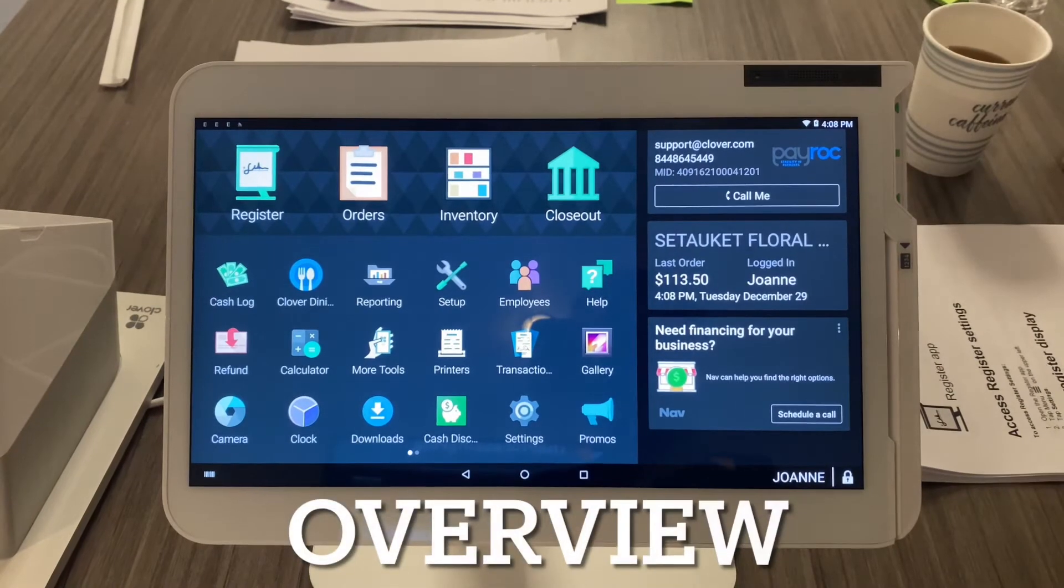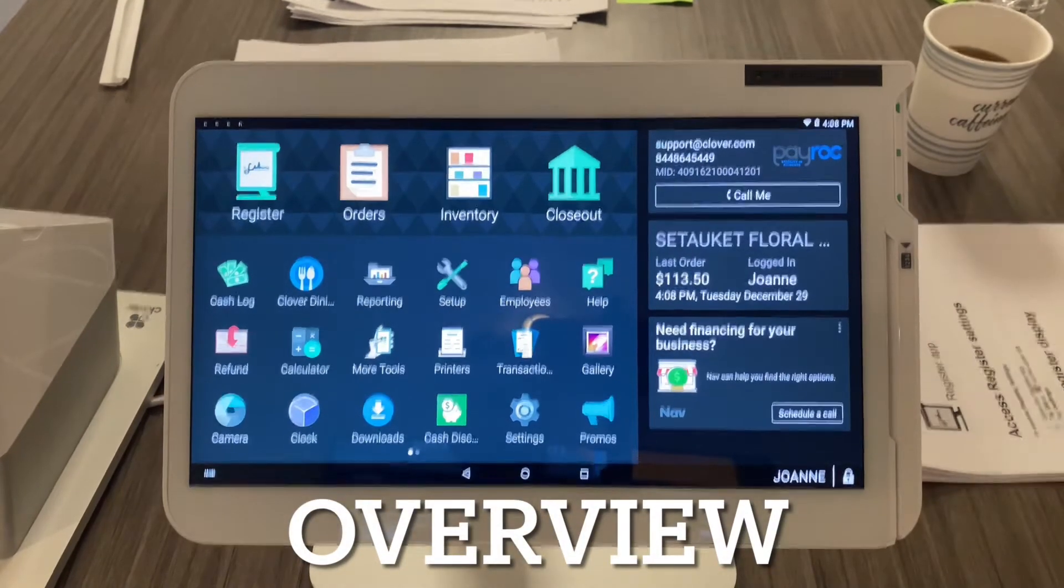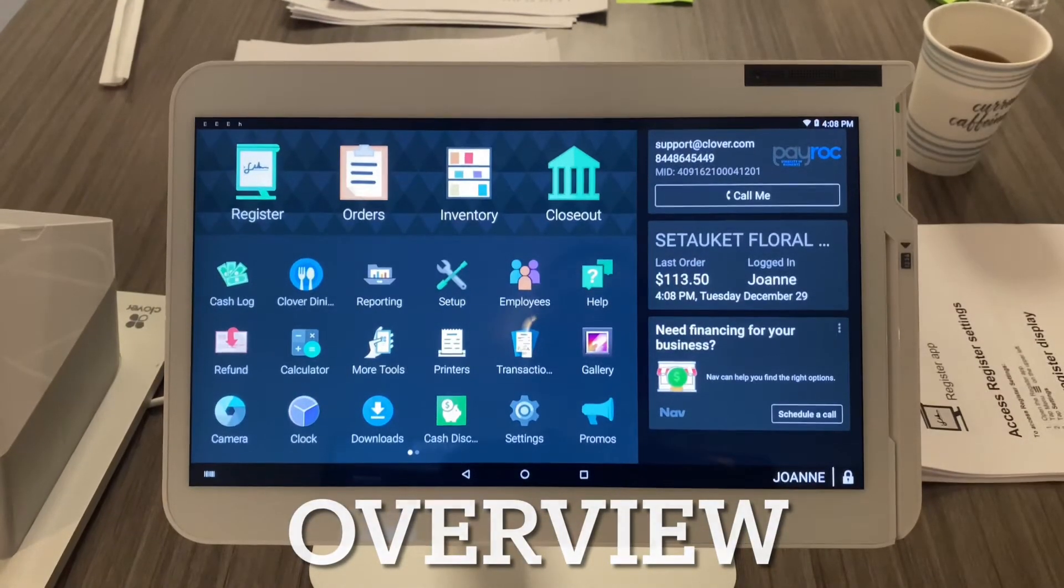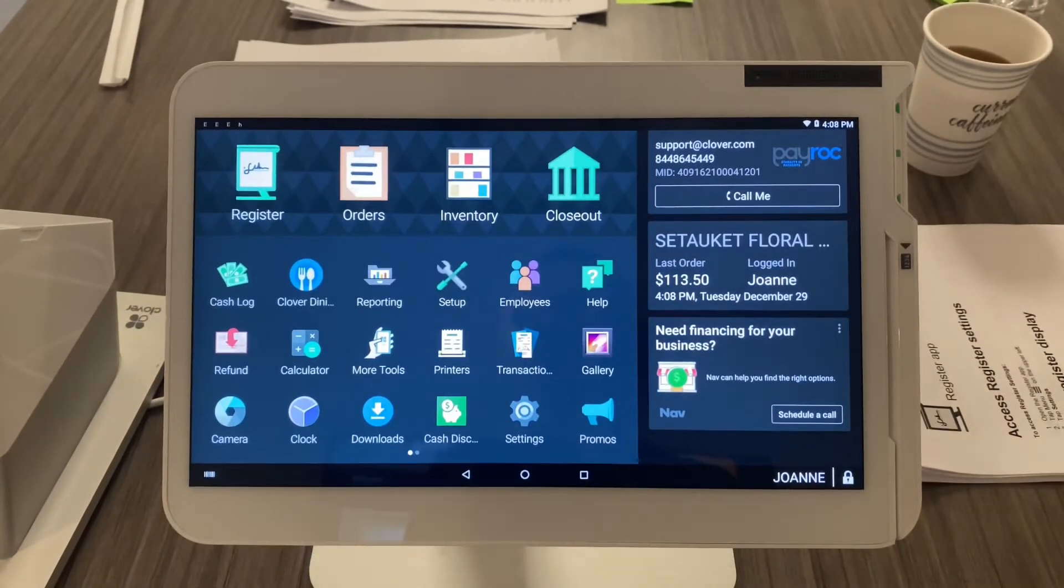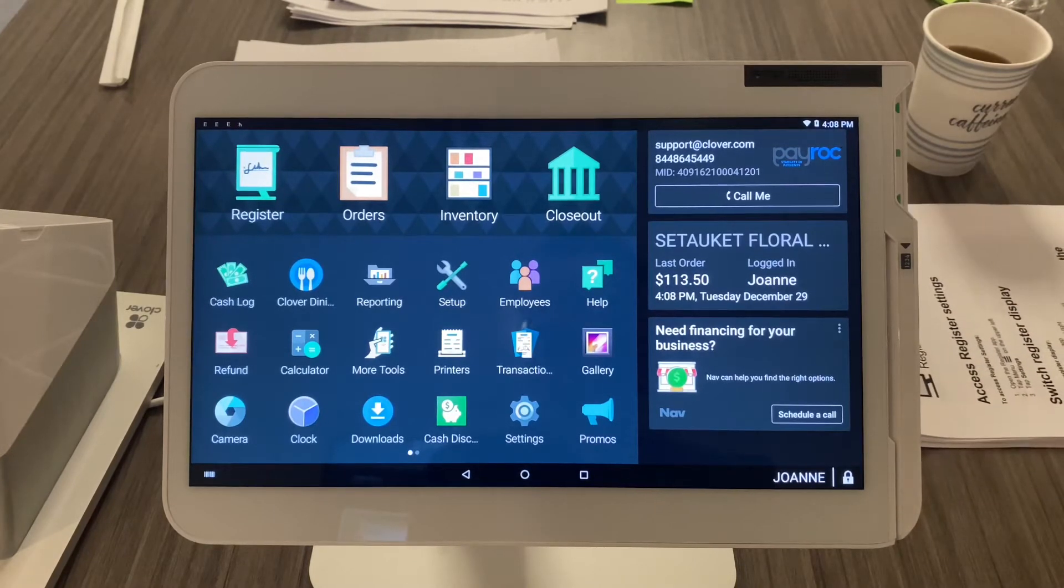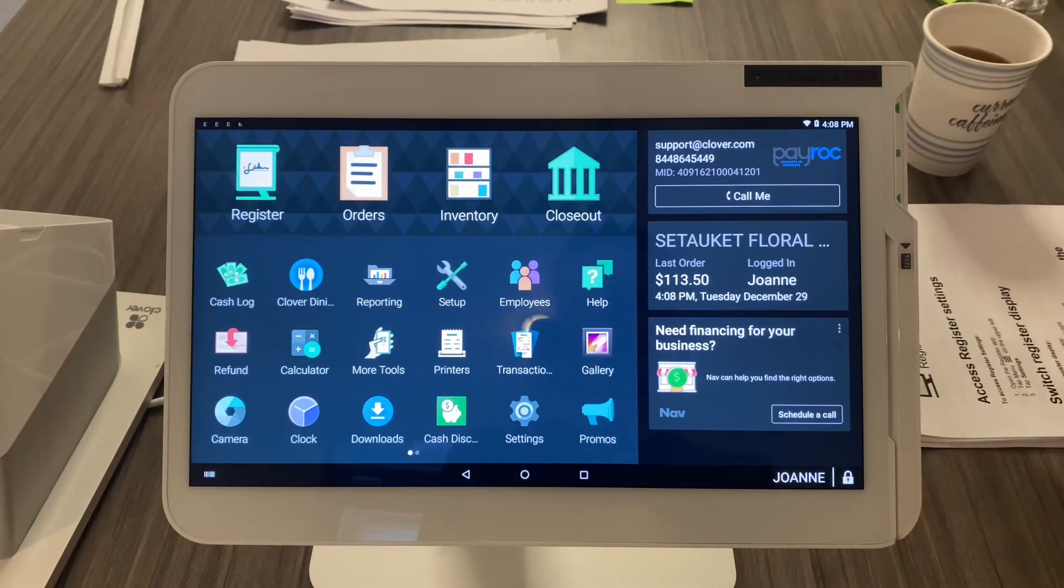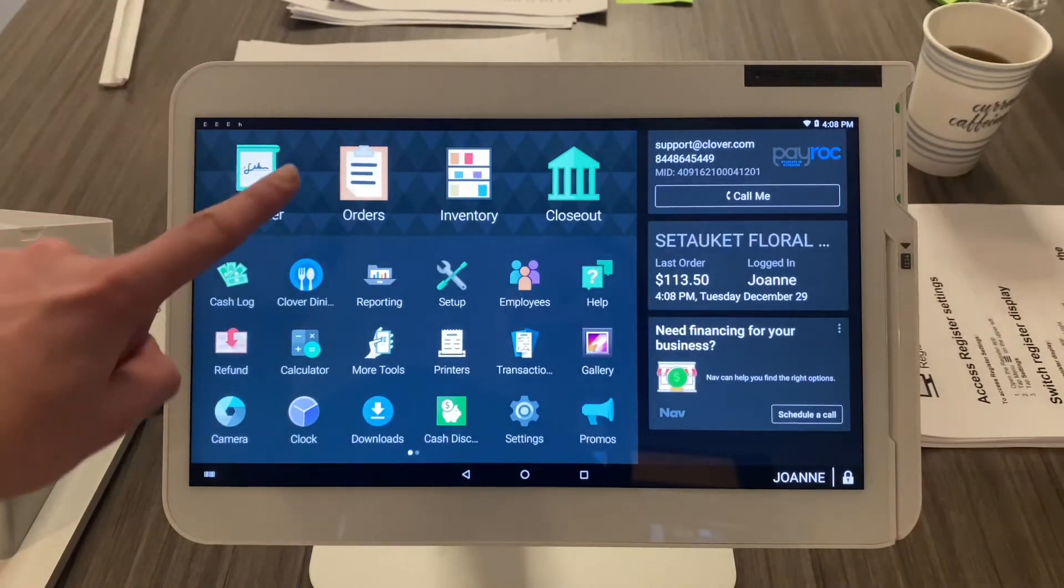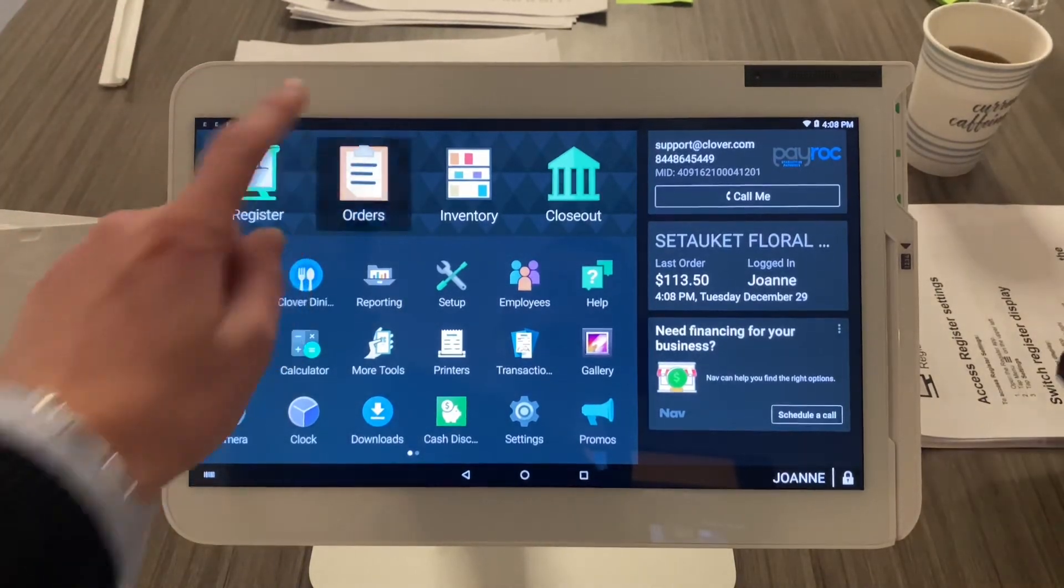Quick overview on the Orders app. This app will show you all open and closed orders for the day—very important, that's for the day. Go ahead and select your Orders app from